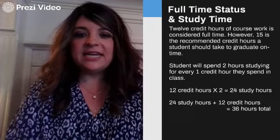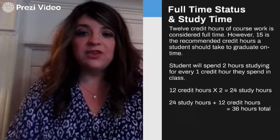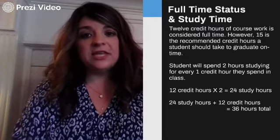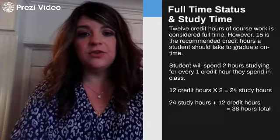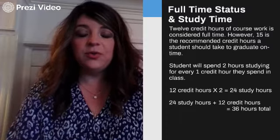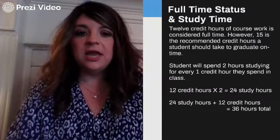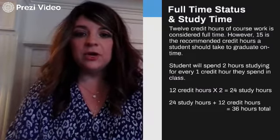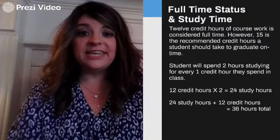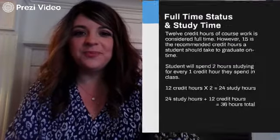Full-time status and study time: full-time status at the University of Arkansas Fort Smith is 12 credit hours, though we recommend that you consider taking 15 credit hours. Each student will need to study approximately two hours per credit hour of courses. That would equal 24 hours of study for 12 credit hours of courses, giving you a total of 36 hours that you need to spend working on your college coursework.